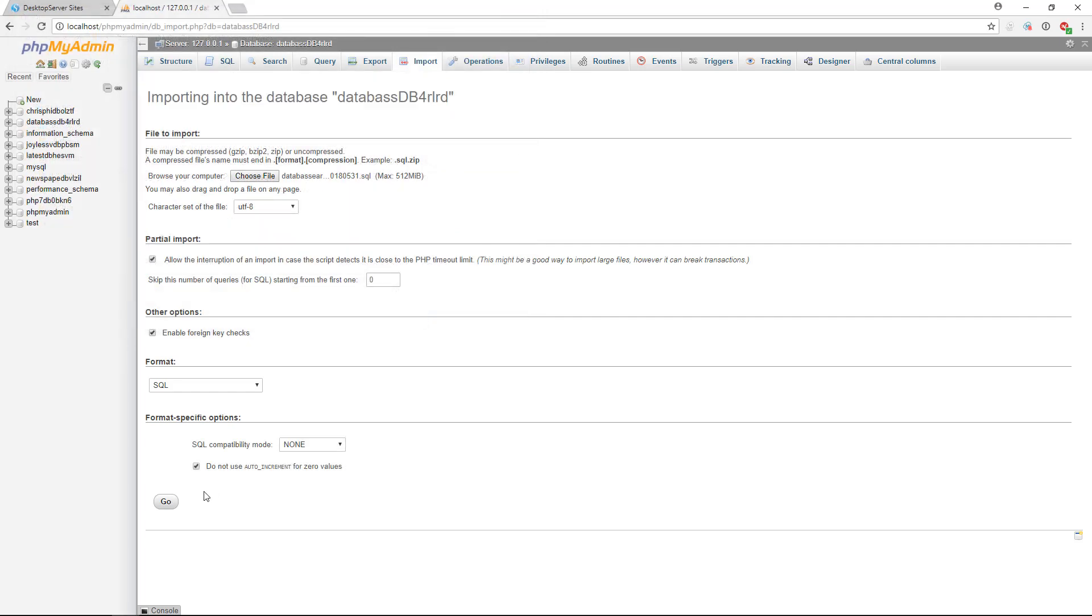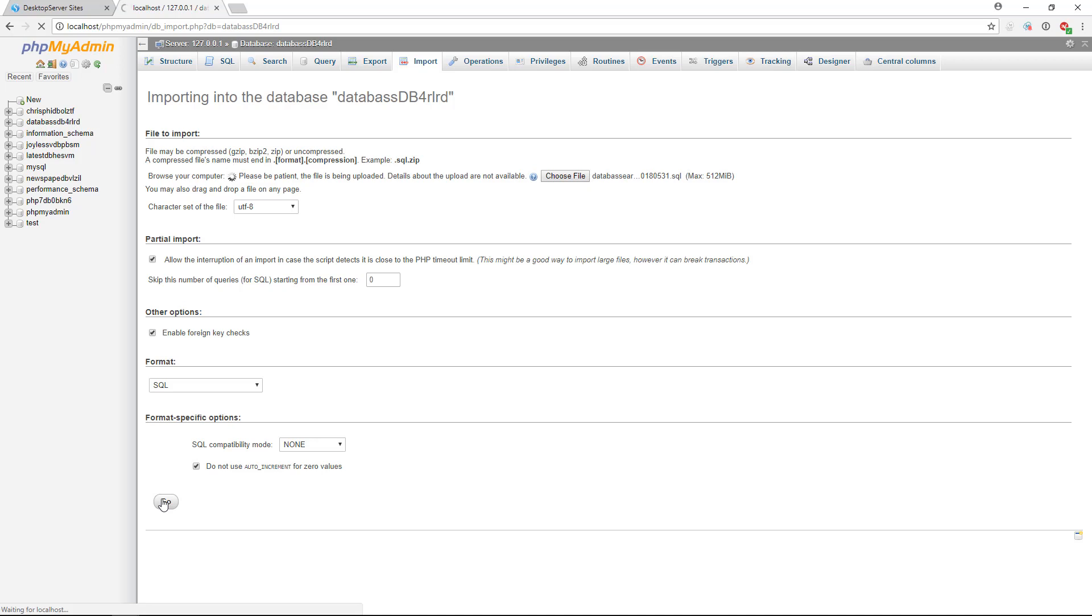Once you have selected your file, click on Open in phpMyAdmin, then click on Go. phpMyAdmin will now import the database. This might take several minutes depending on the size of your file. It may even be a great time to take a bio break or go make yourself a sandwich.